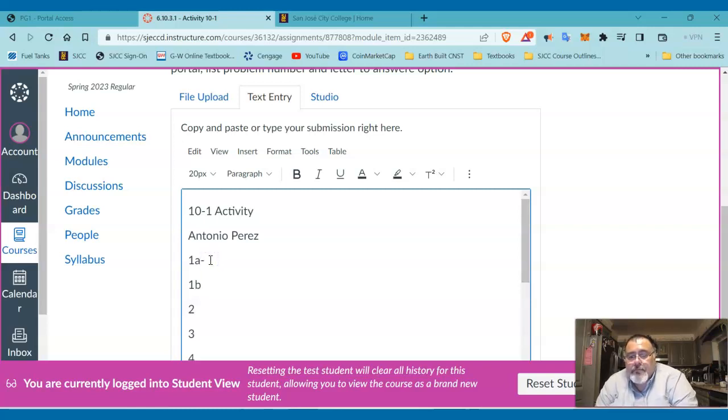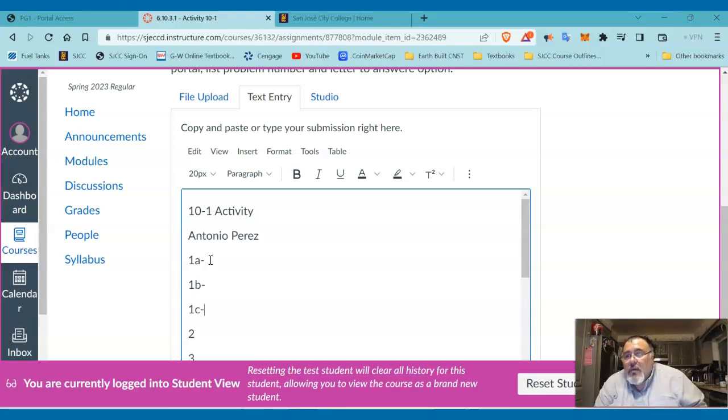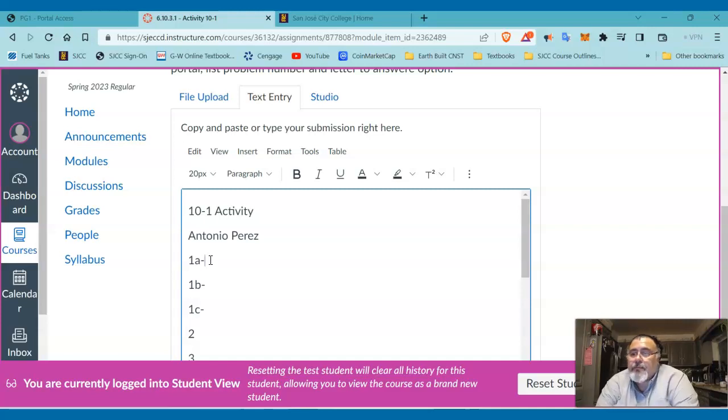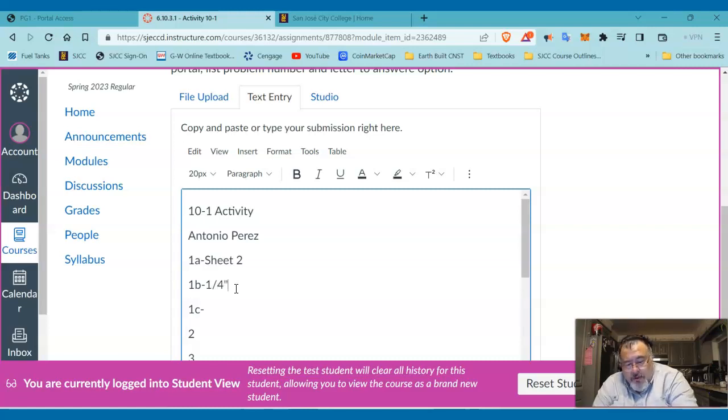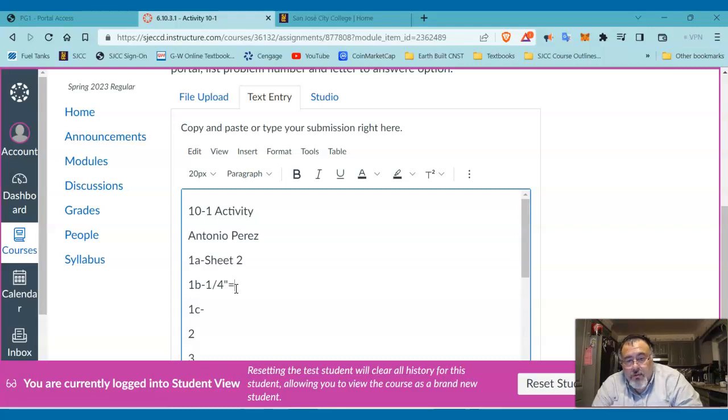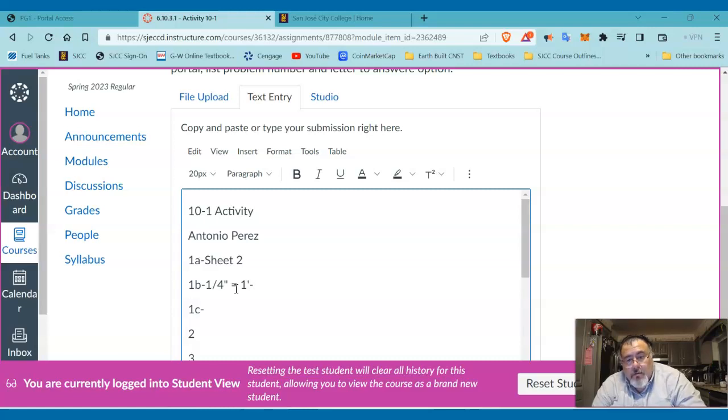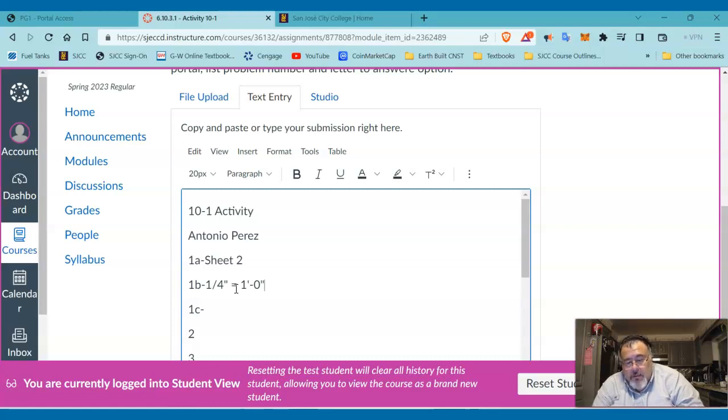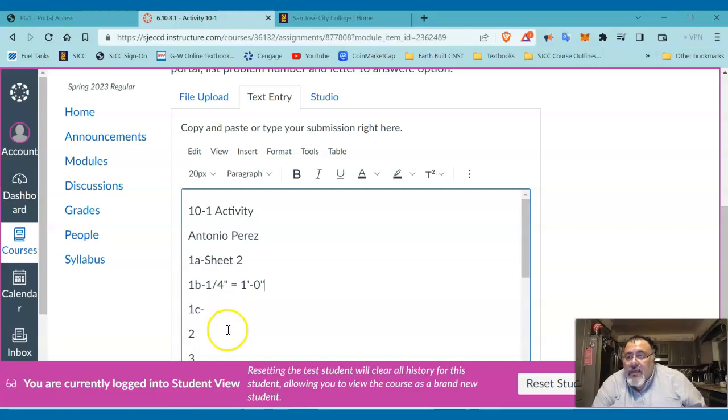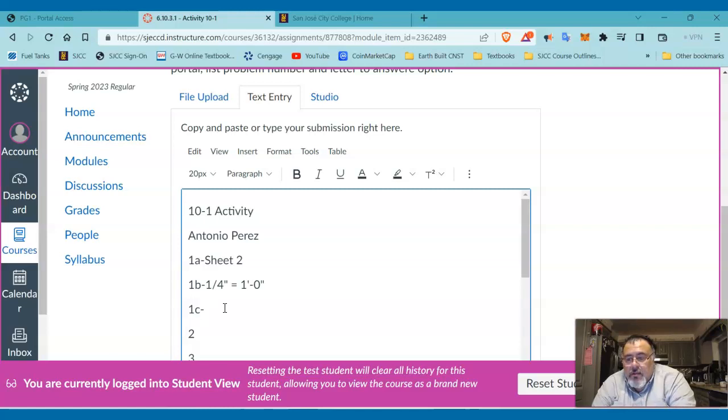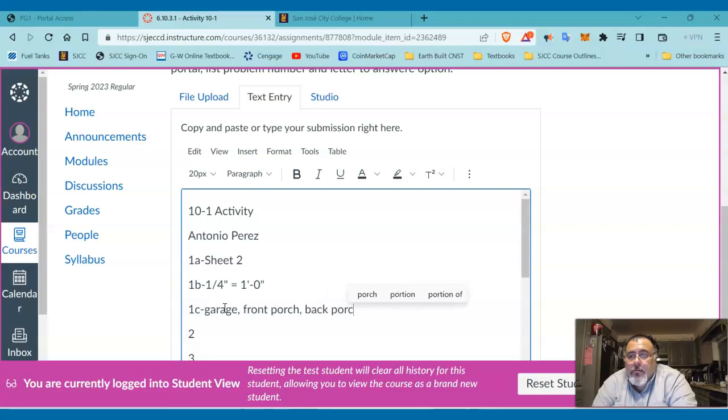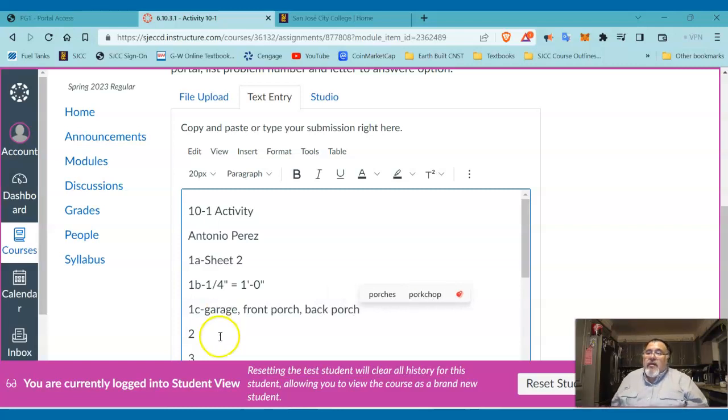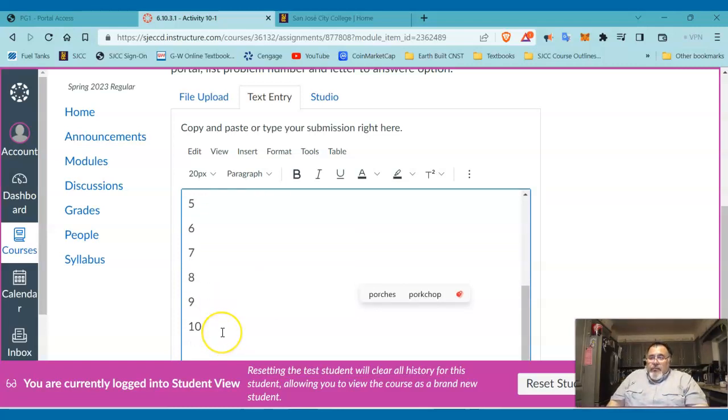So the answer for number one: I got 1a, I got 1b, and I've got 1c. So 1a, the answer is sheet two. And on 1b, the answer is one-quarter inch equals one foot zero inches. And 1c, it's multiple answers: it's the garage, the front porch, and the back porch. Okay, so I just gave you the answer to number one.